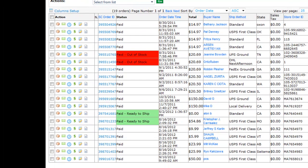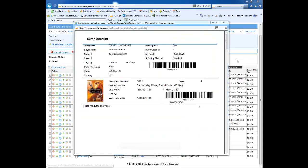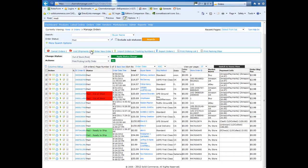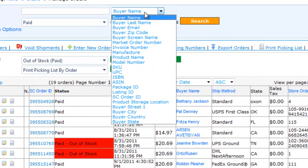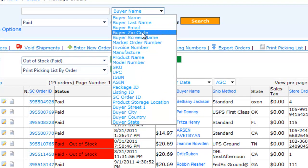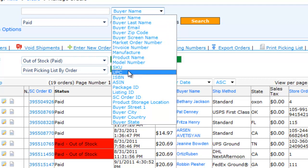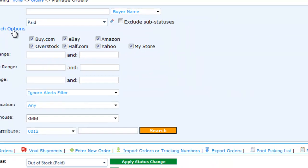You can also create and assign custom statuses to orders. Out of stock is an example. You can also print pick lists and packing slips directly from this page. The search capability on this page is very powerful. For example, you can search by buyer name, email, buyer zip code, SKU, UPC, and much more.